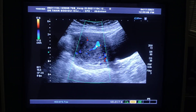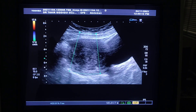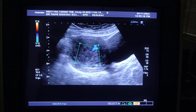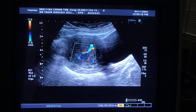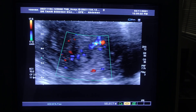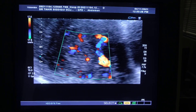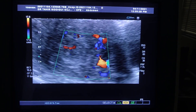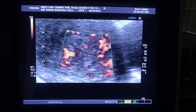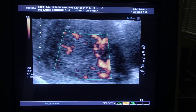It shows significant vascularity as well. I have placed the color Doppler to show you the degree of vascularity of this mass, which is the fibroid. It is highly, highly echogenic.